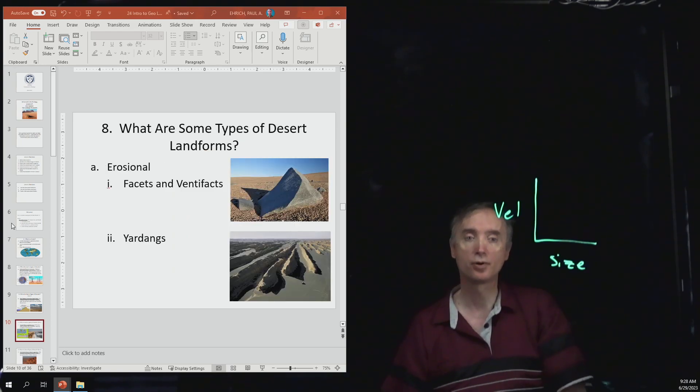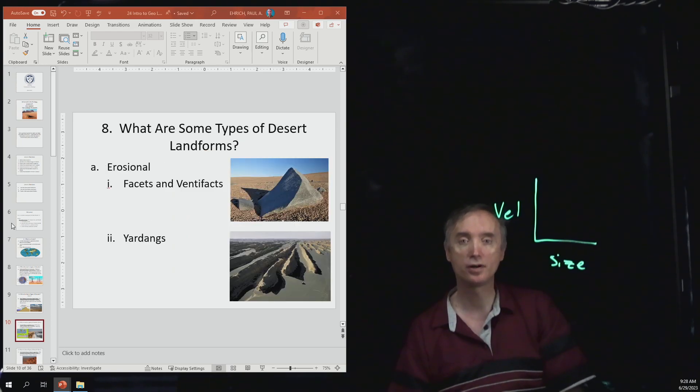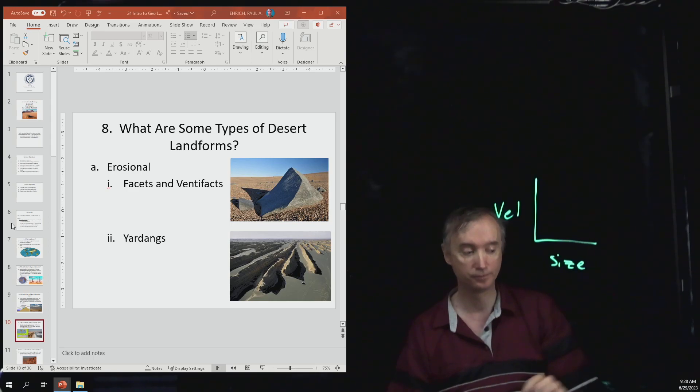Let's take a break and when we come back we will talk about what are some desert landforms.